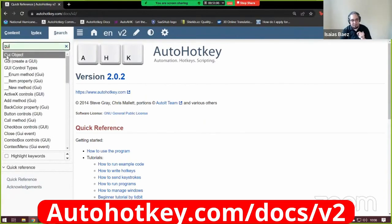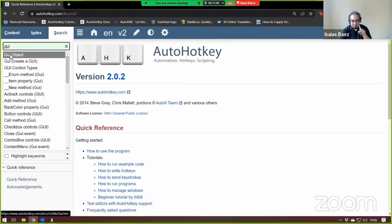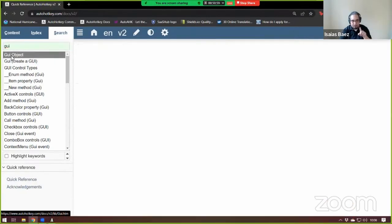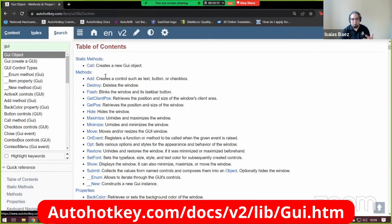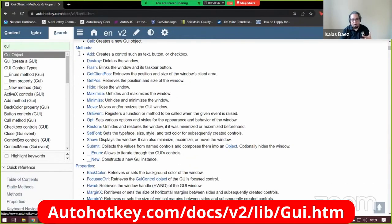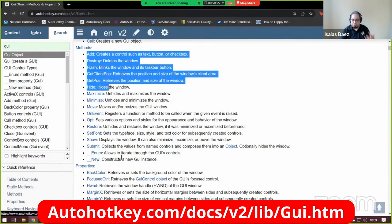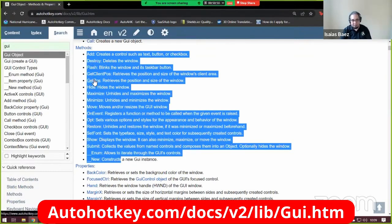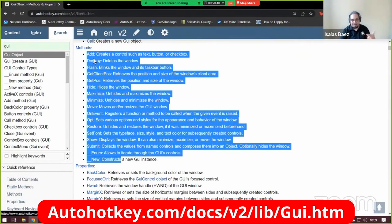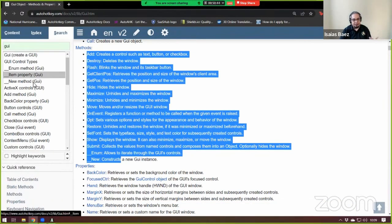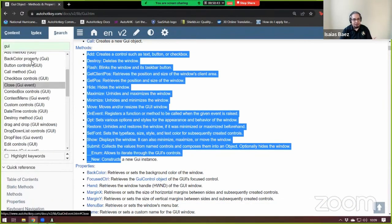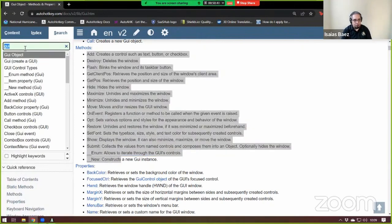And in here, you have information about how to create a GUI and everything. But the main part that you want to check is the GUI object. This is the one that tells you what are the actions that you can do with the GUI. You can add it, destroy it, get the position, hide it, maximize it. This is what controls the GUI. The other one is, again, as I mentioned, the control.